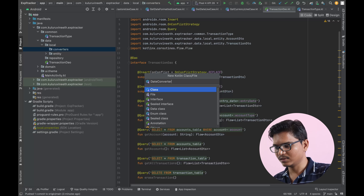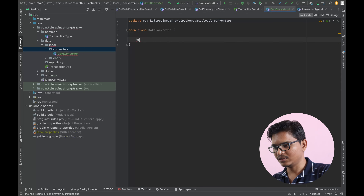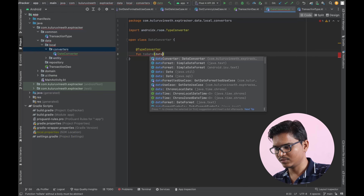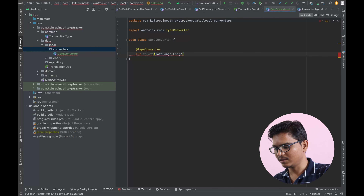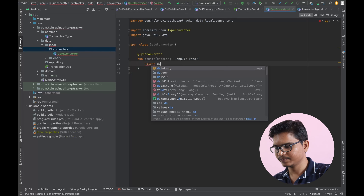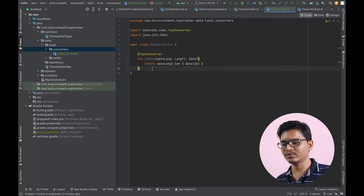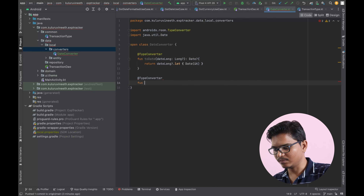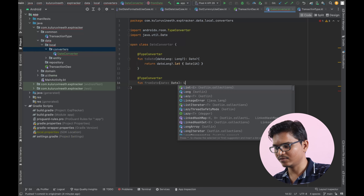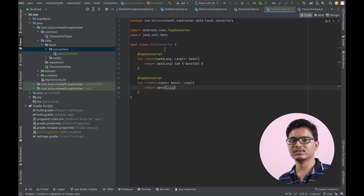I'll make this class open so it can be inherited elsewhere. First, annotate with TypeConverter. The first function is 'toDate' — it receives input of type Long and returns a Date object, converting from Long to Date. The second function is 'fromDate', which converts from Date to Long by returning date.time. So this completes the date converter.